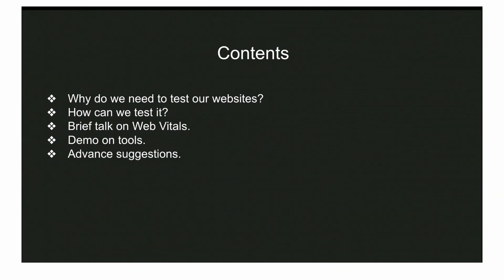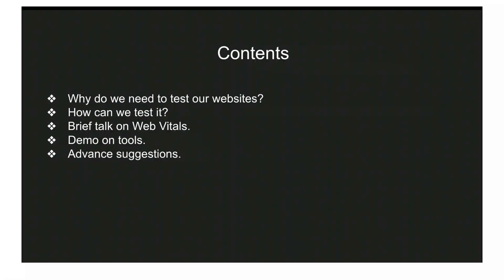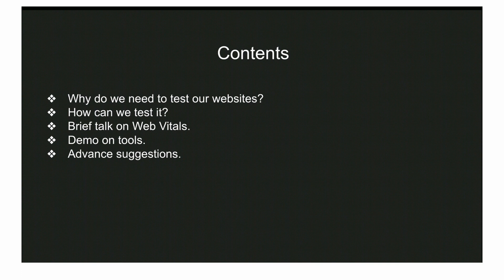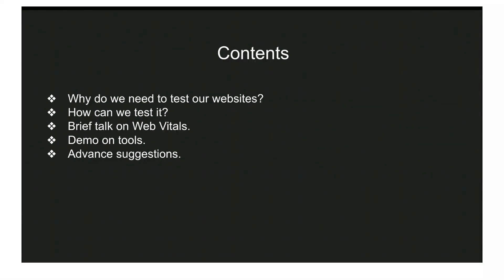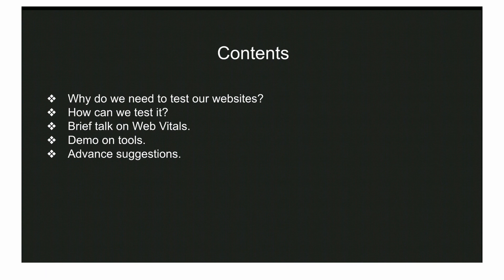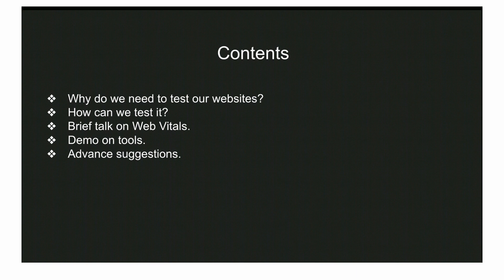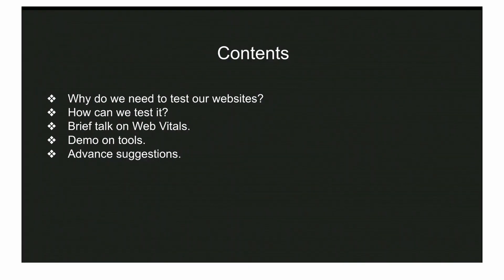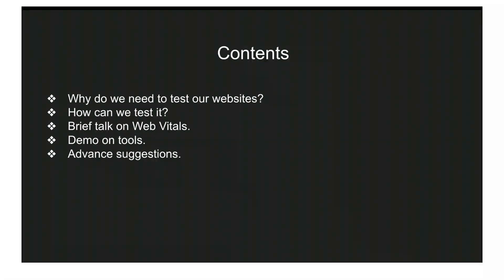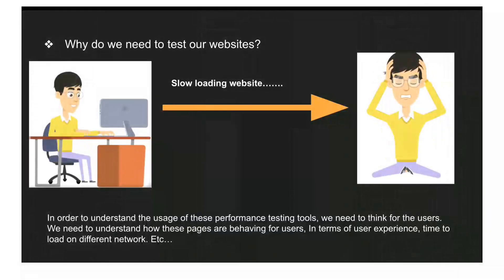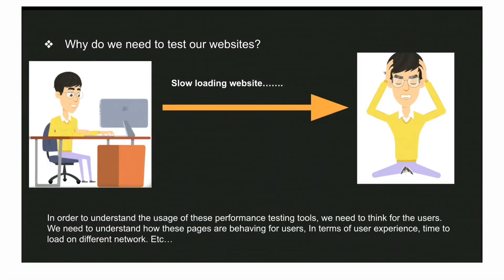Now, this is the content section which we are going to cover in this video. First, why do we need to test our website? How can we test it? We'll talk briefly about web vitals, and then we'll do a demo where I'll show you how to test your tools.